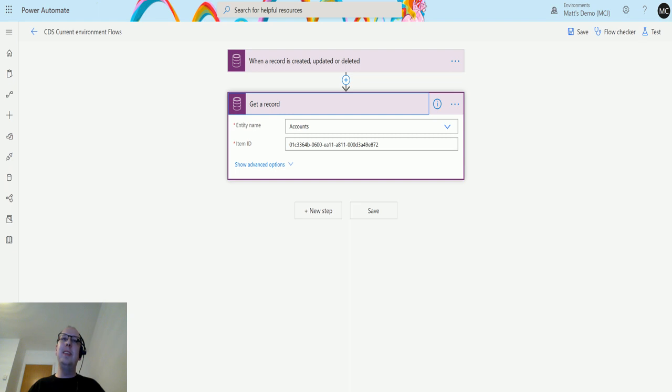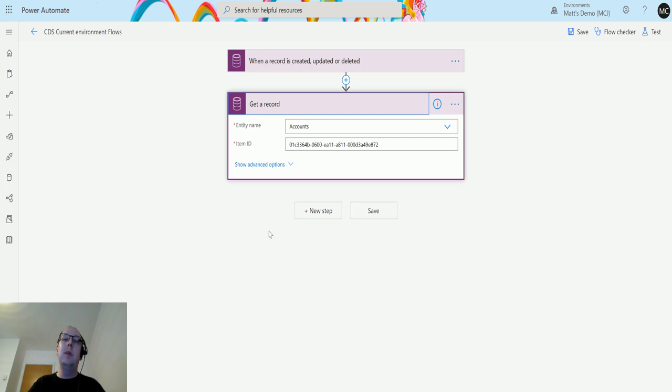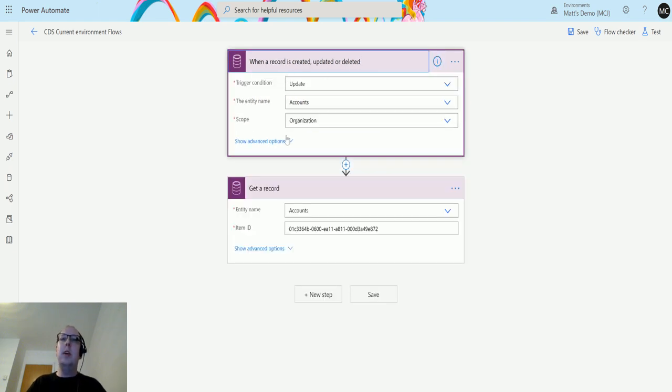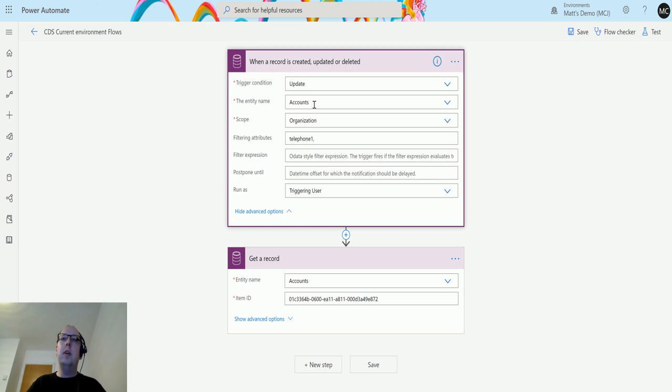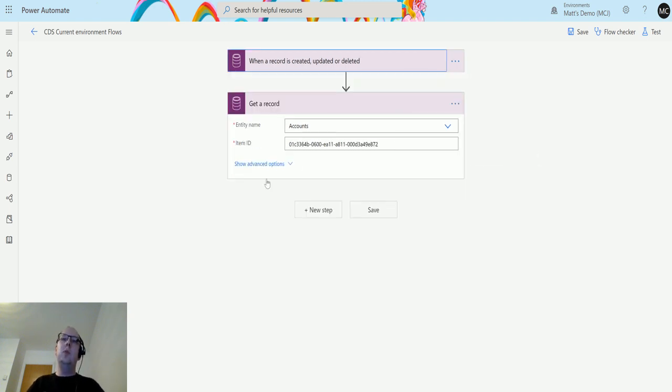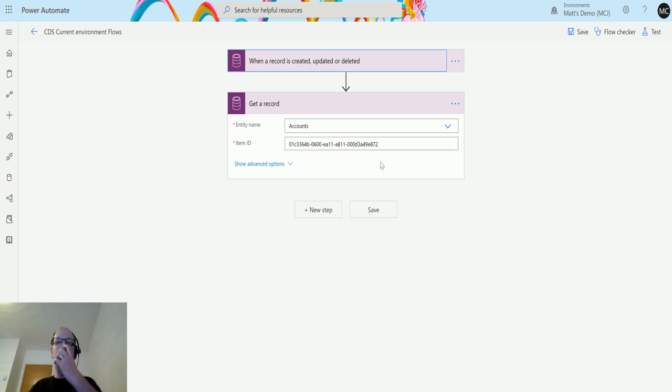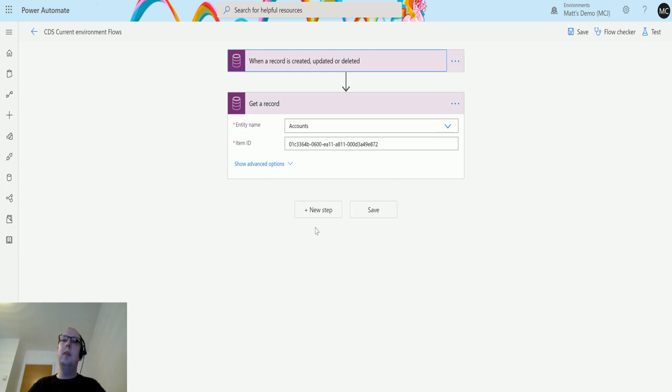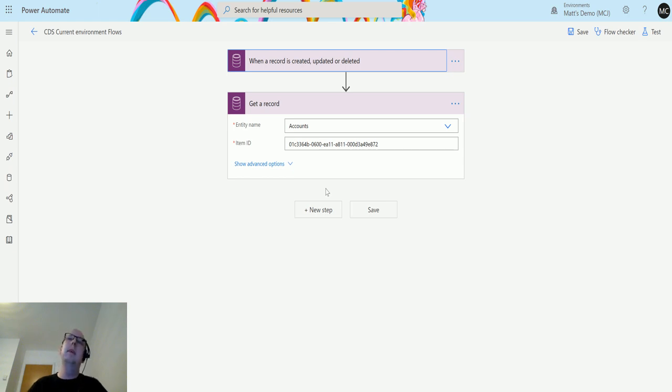I'm in Power Automate here and I've got a CDS current environment flow, which means that this flow is inside the solution. I have a trigger when we update an account, and the filter attribute is telephone one, which means when we update telephone one we're going to trigger this flow. Next we have a get record step here to help us get a bit of information out.